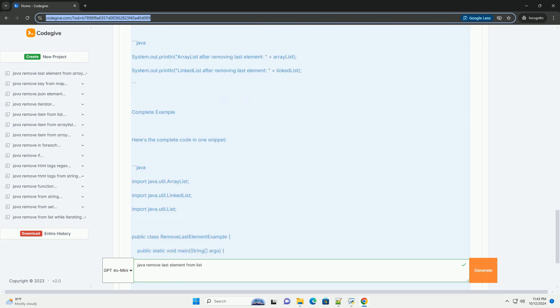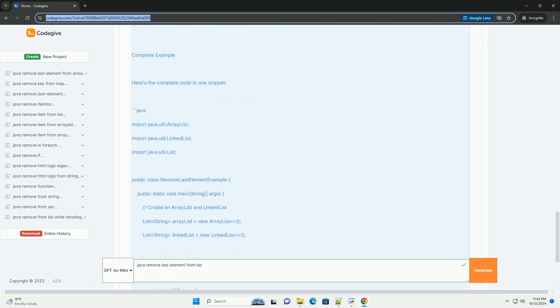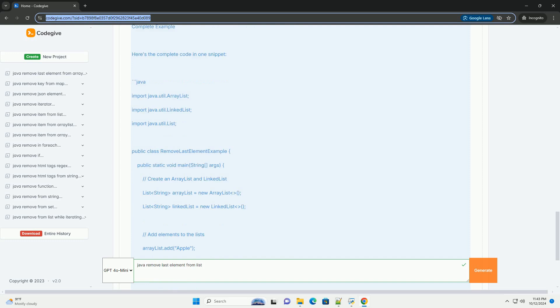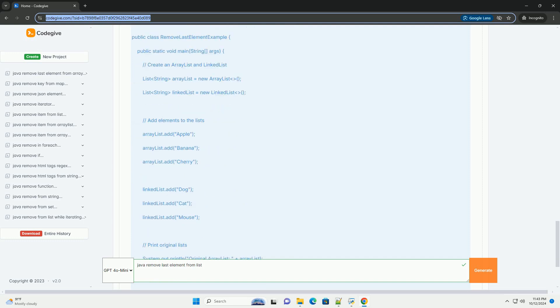Here's a step-by-step tutorial on how to remove the last element from a list in Java, along with code examples.